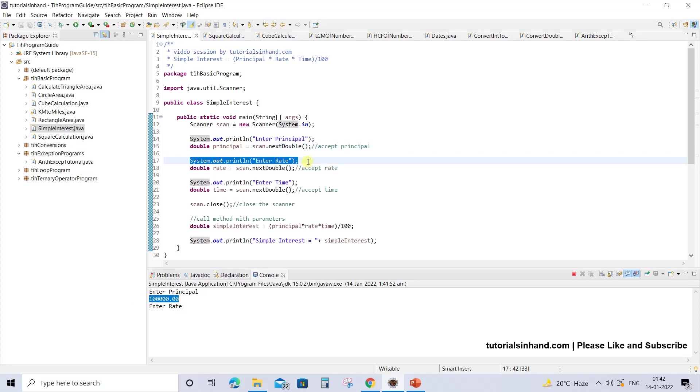Then the next statement that gets executed is "enter rate" and now you have to enter the rate in double format. Let's make it 10.0000 for now. You can enter any value like 10.999 or 10.976, whatever you want, and then press enter.